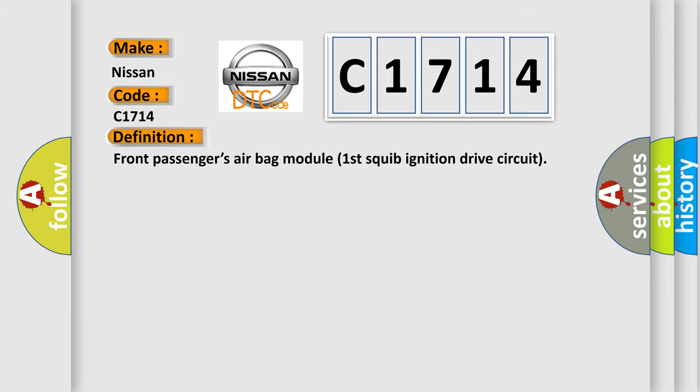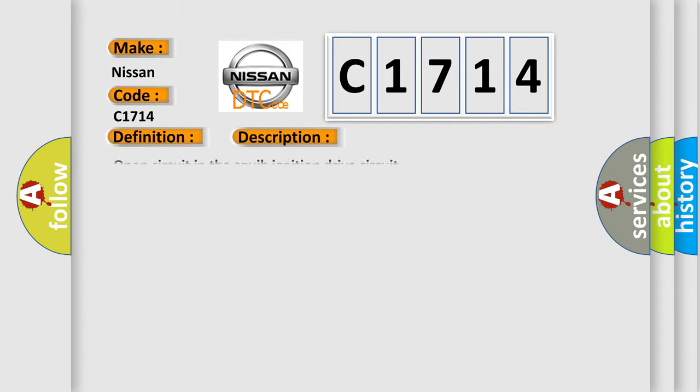The basic definition is: Front passenger's airbag module first squib ignition drive circuit. And now this is a short description of this DTC code: Open circuit in the squib ignition drive circuit.